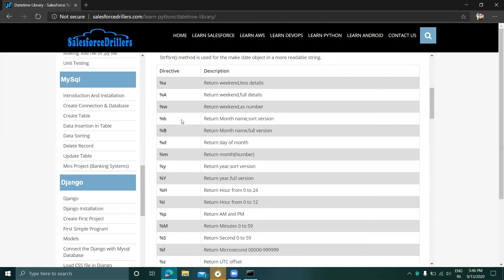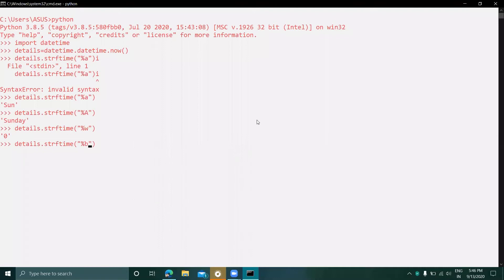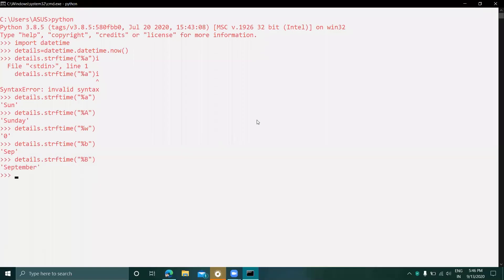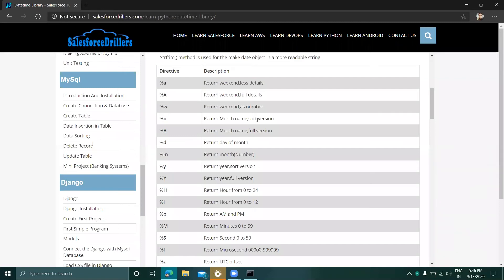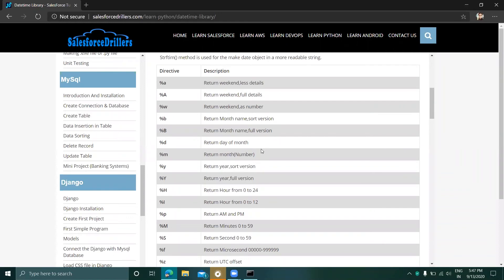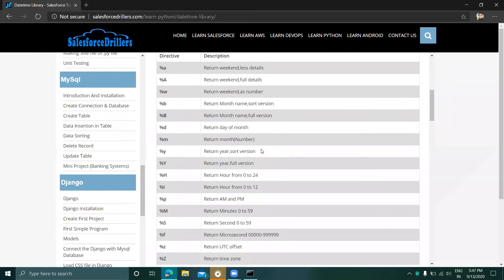Lowercase %b returns the month name in short form. Capital %B returns the full month name — it shows 'September'. Next, %d returns the day of the month — in this case it returns 13.